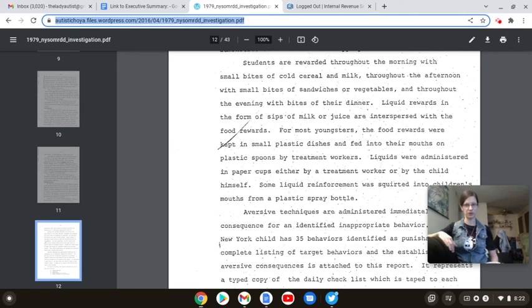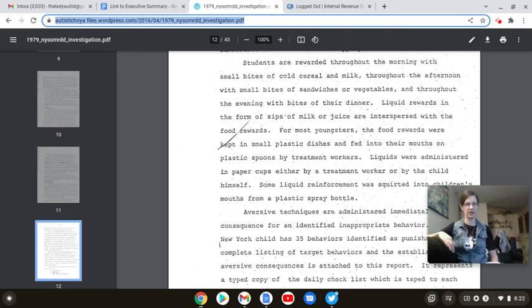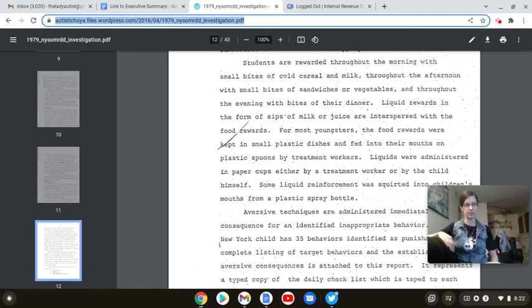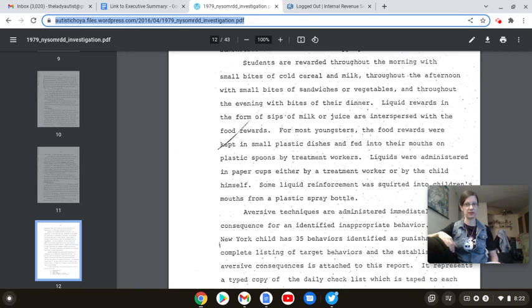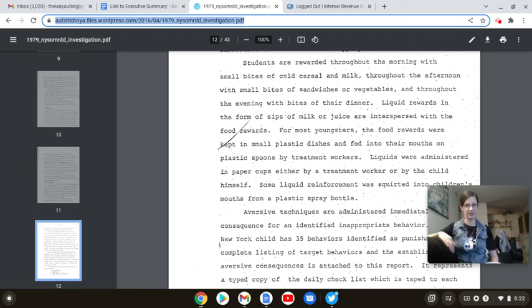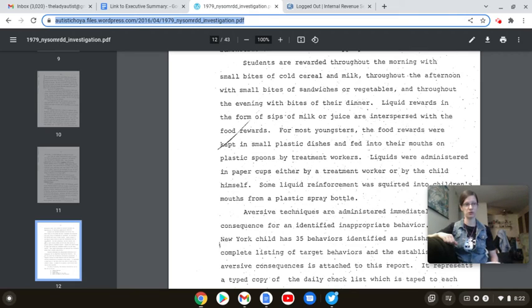For most youngsters, the food rewards are kept in small plastic dishes and fed into their mouths on plastic spoons by treatment workers. Again, how more condescending can you get? How is this supposed to promote independence? How is this supposed to support them being able to be productive in society? When you don't even allow them to feed themselves? When you feed them like they are babies? And it's for rewards.